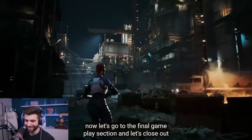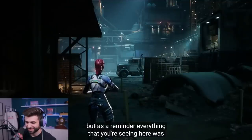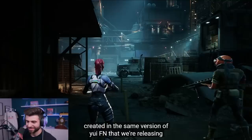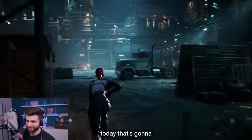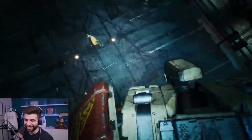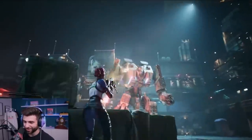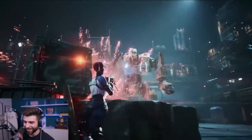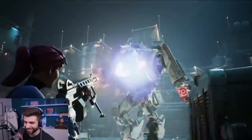Now let's go to the final gameplay section and close out the demo. Everything that you're seeing here was created in the same version of UEFN that we're releasing today — someone can literally make this, even the cut scenes and everything. Ready for this chat? MMORPG World of Warcraft style — you're fighting a boss, it drops loot. Someone make that. That's nuts.